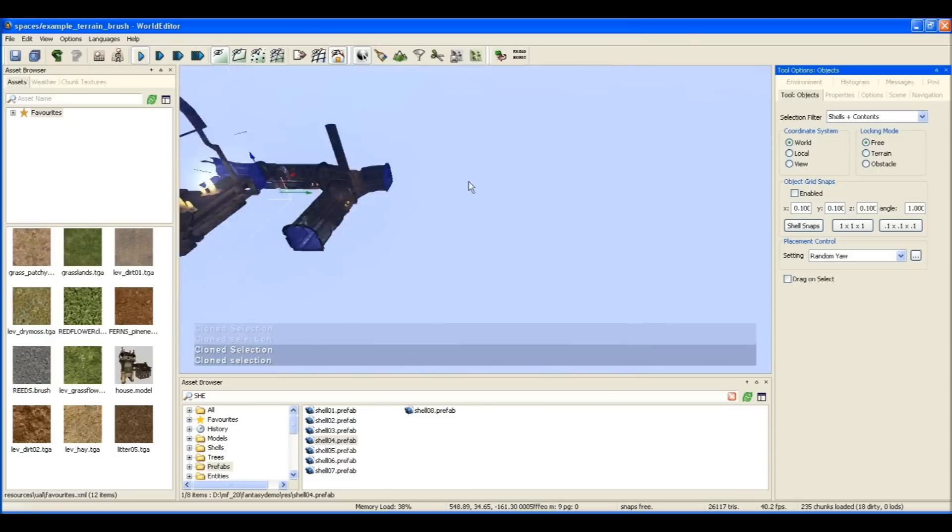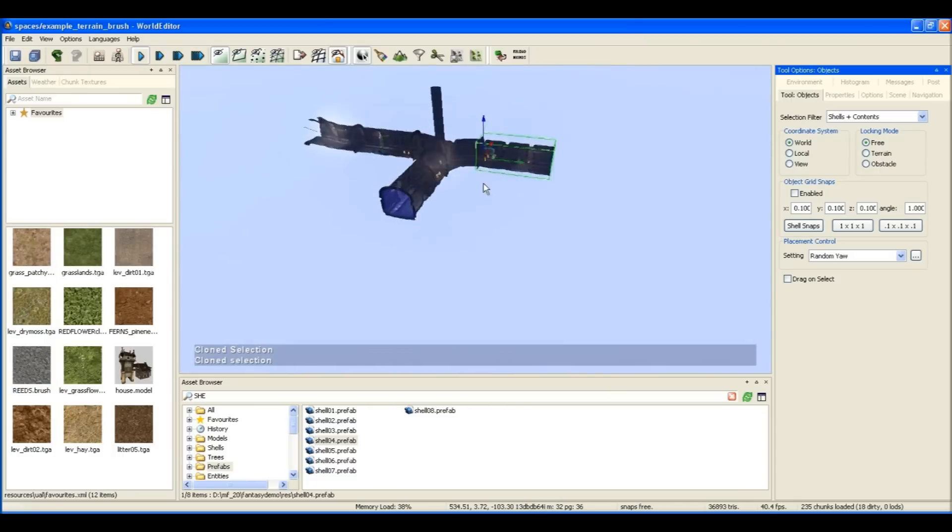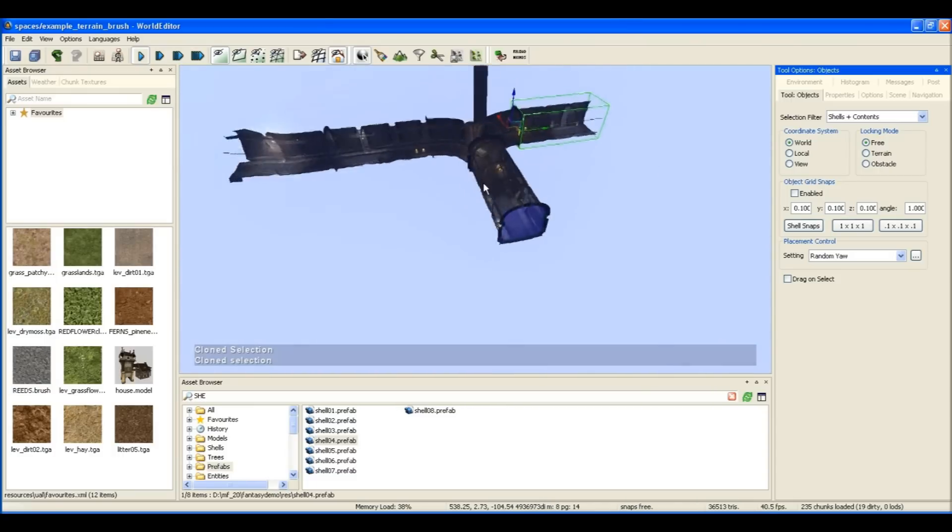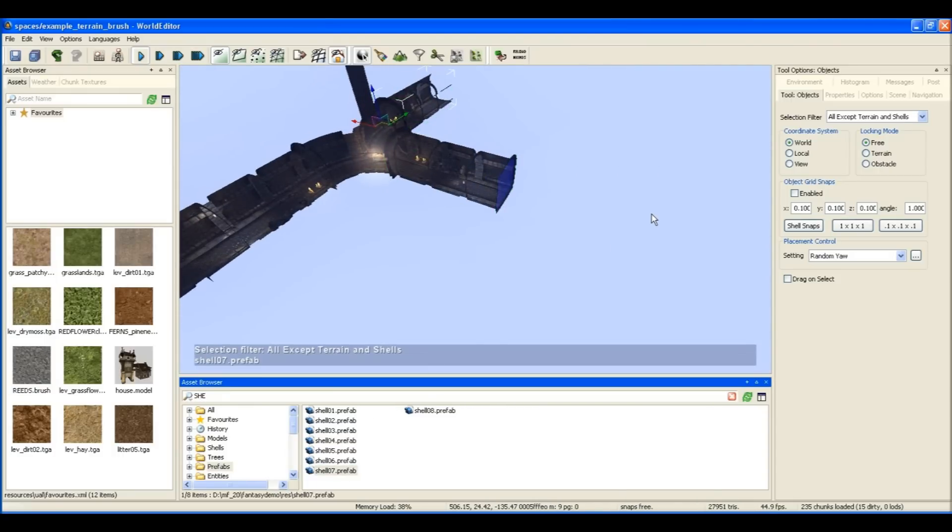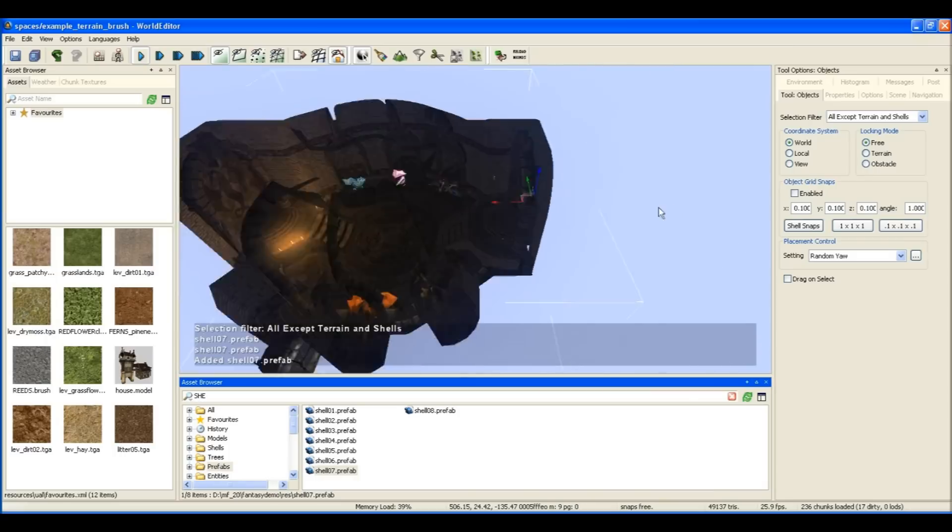I can copy these existing ones and just place them like so.